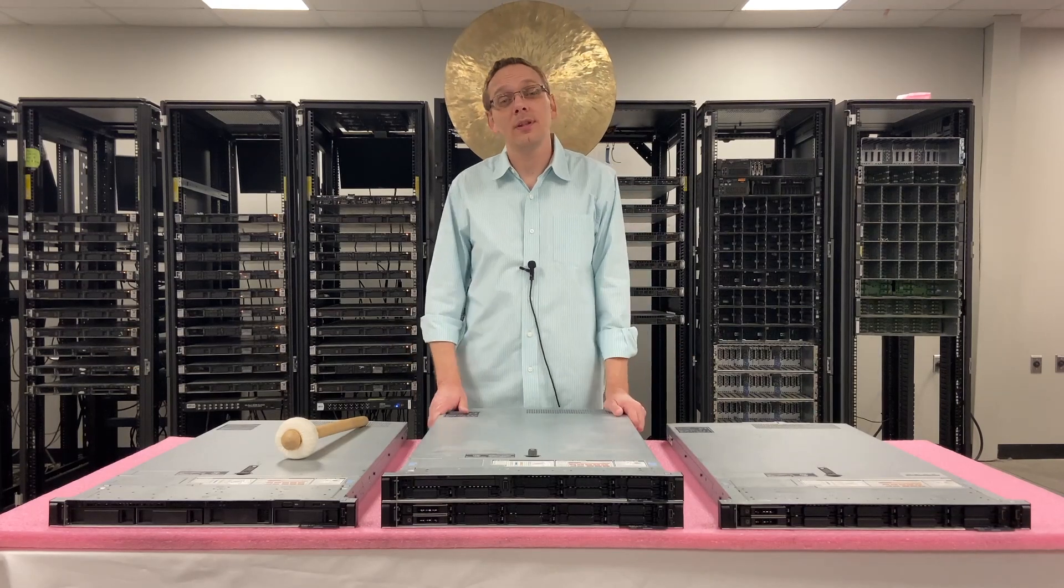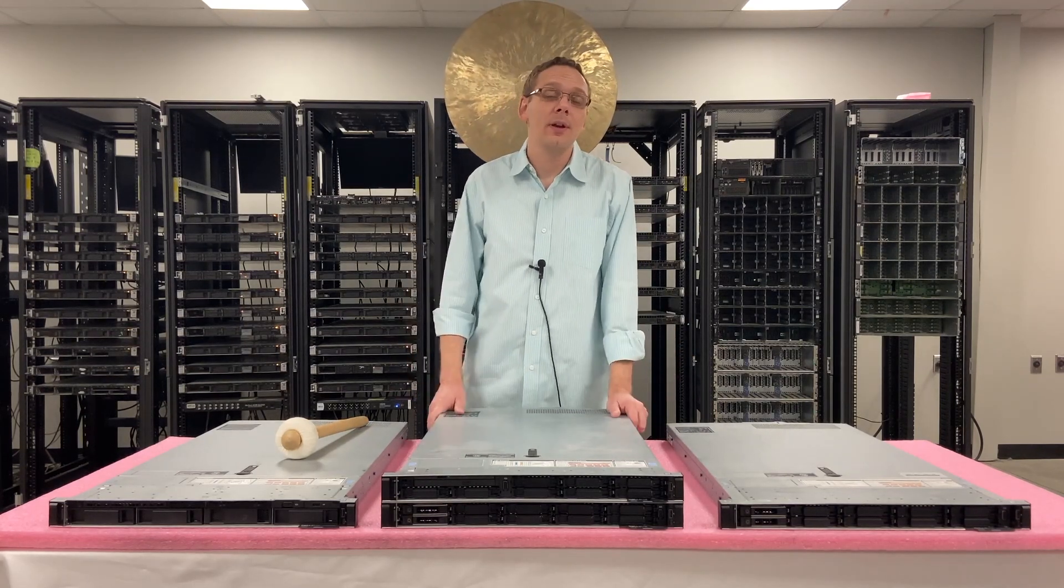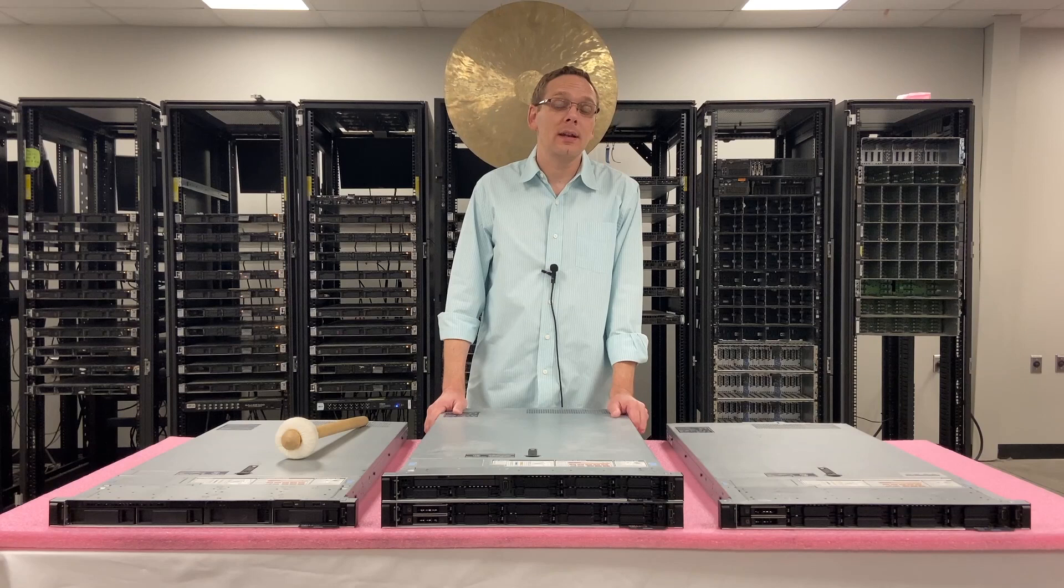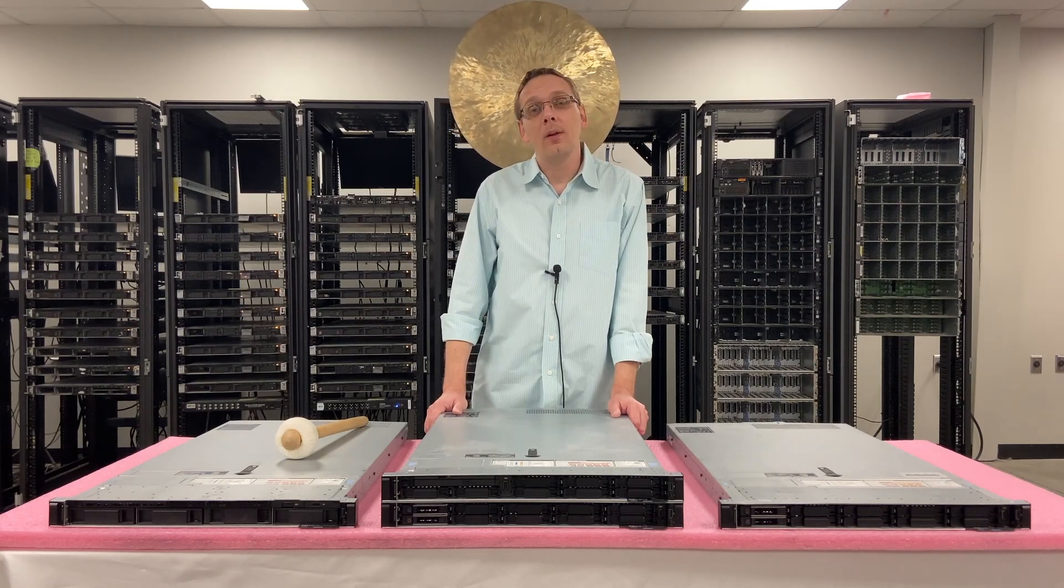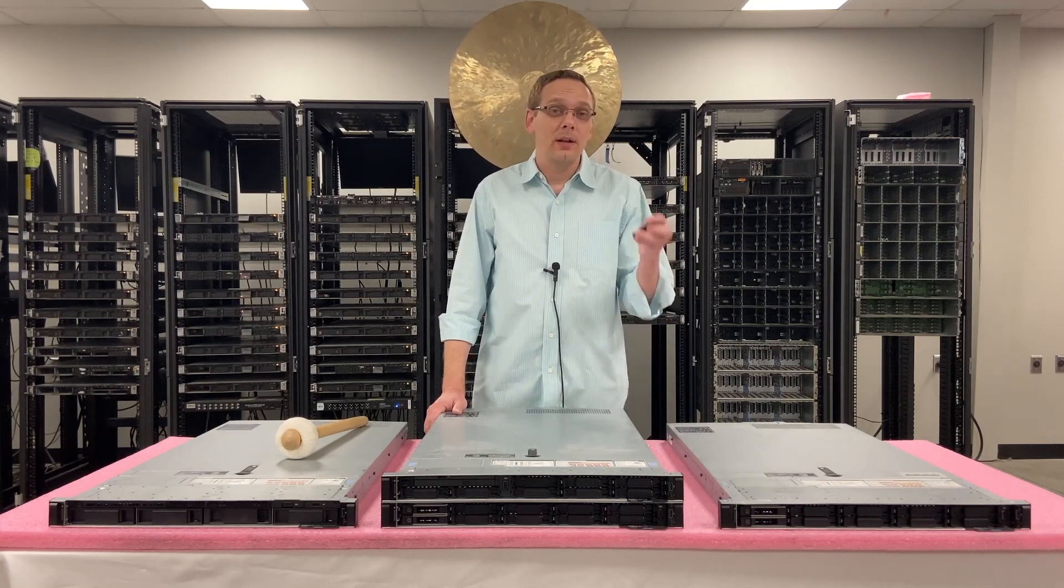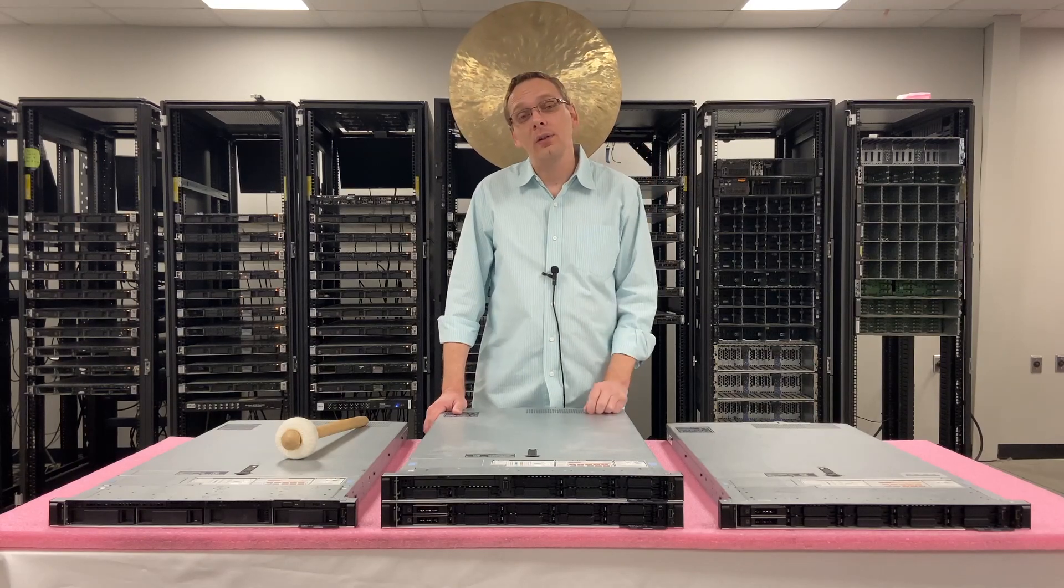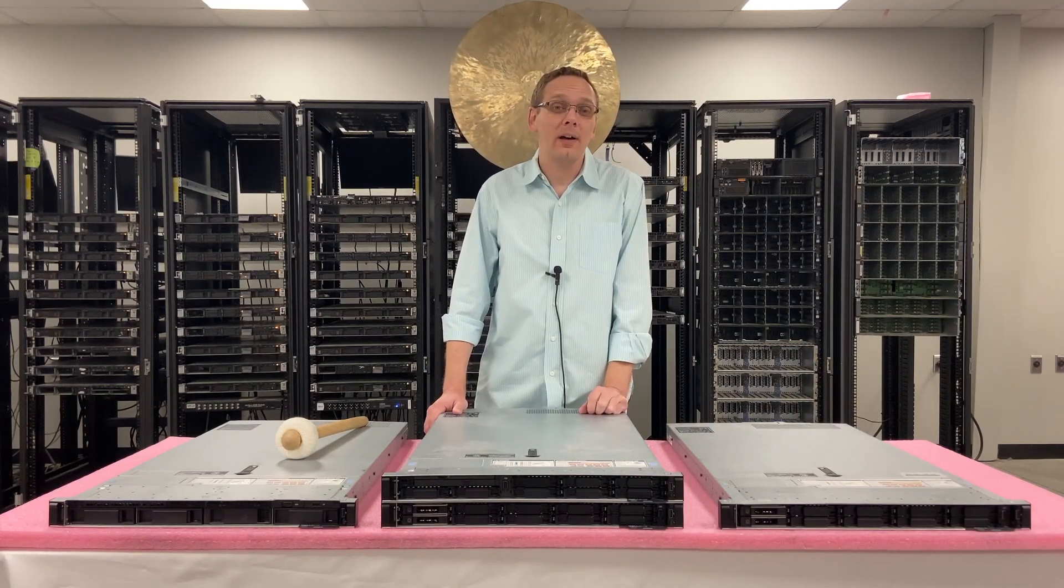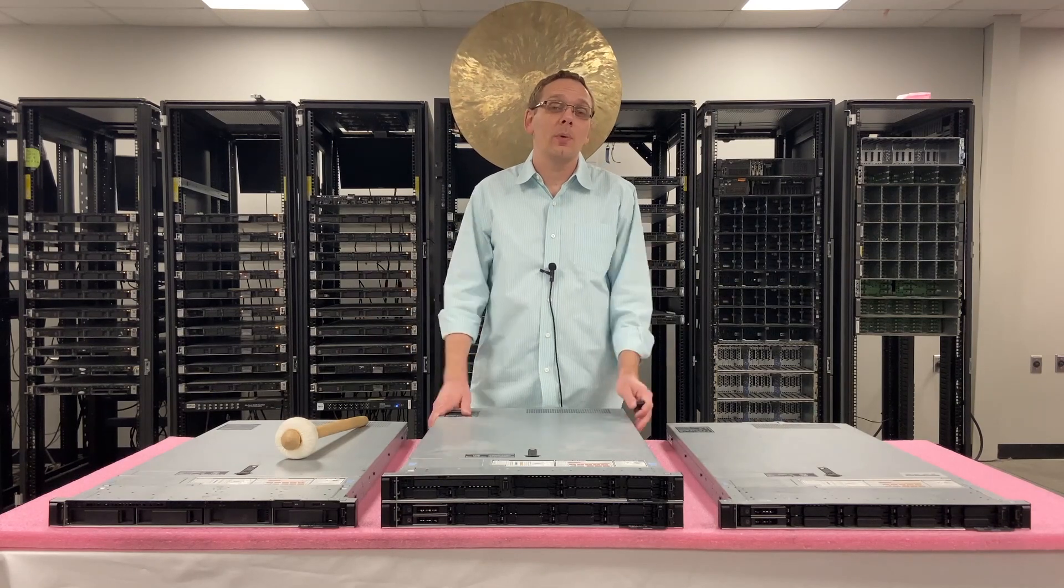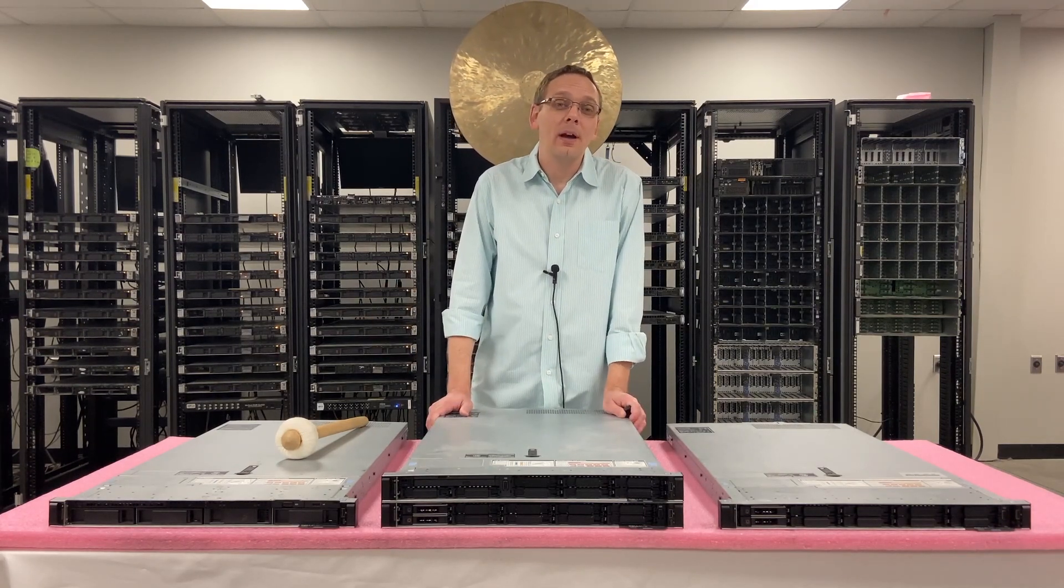This video is going to be specifically focused on how to update your BIOS. The way that we're going to do it is not going to require an operating system and what we're simply going to do is get a USB drive and we're going to download an EFI file and that's essentially what we're going to do. We're going to update the BIOS that way.